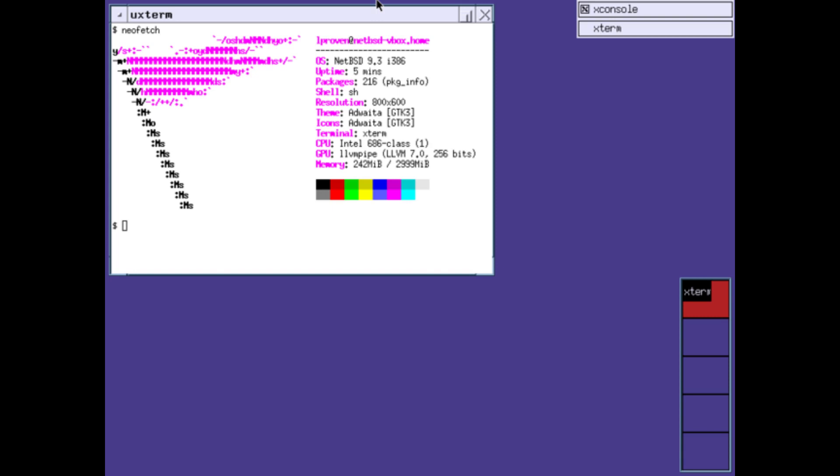The NetBSD project focuses on code clarity, careful design, and portability across many computer architectures. Its source code is publicly available and permissively licensed.